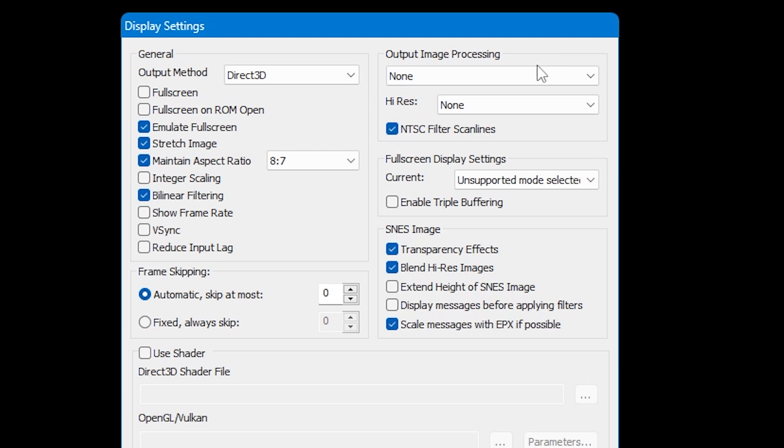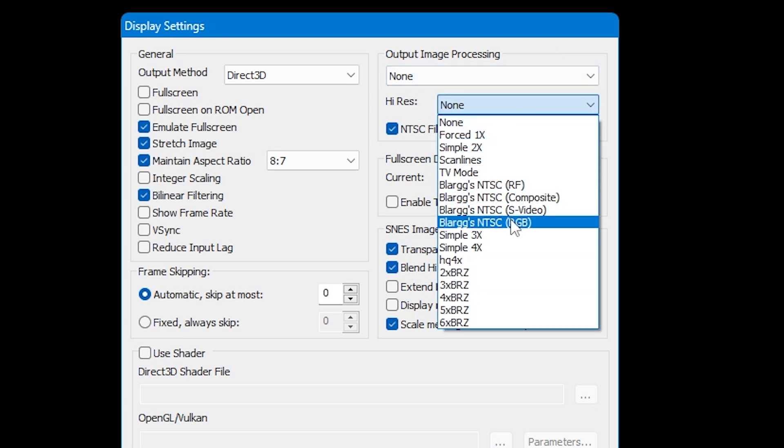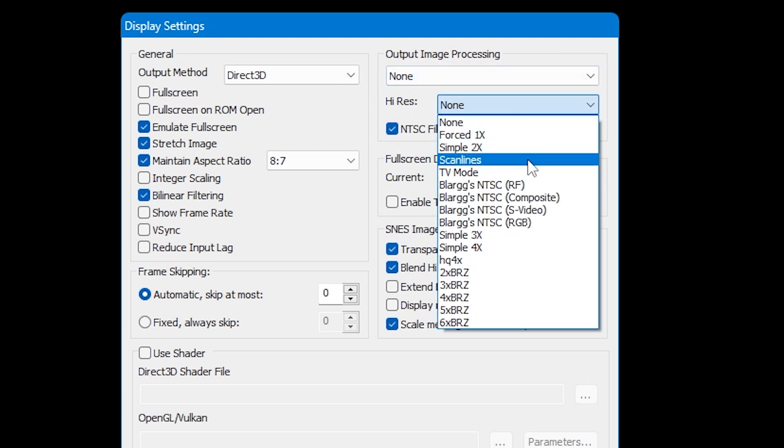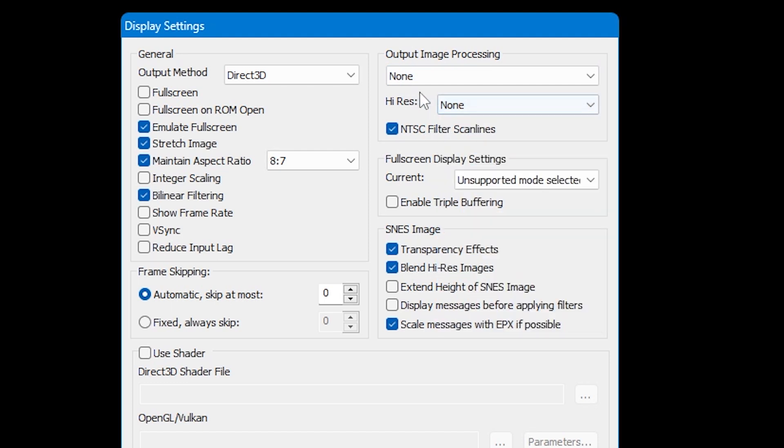The next drop-down is High Res. Again, this is just some more filtering and scaling options for slightly better resolutions. Image processing is completely optional and won't affect gameplay; it's just more graphical enhancements.